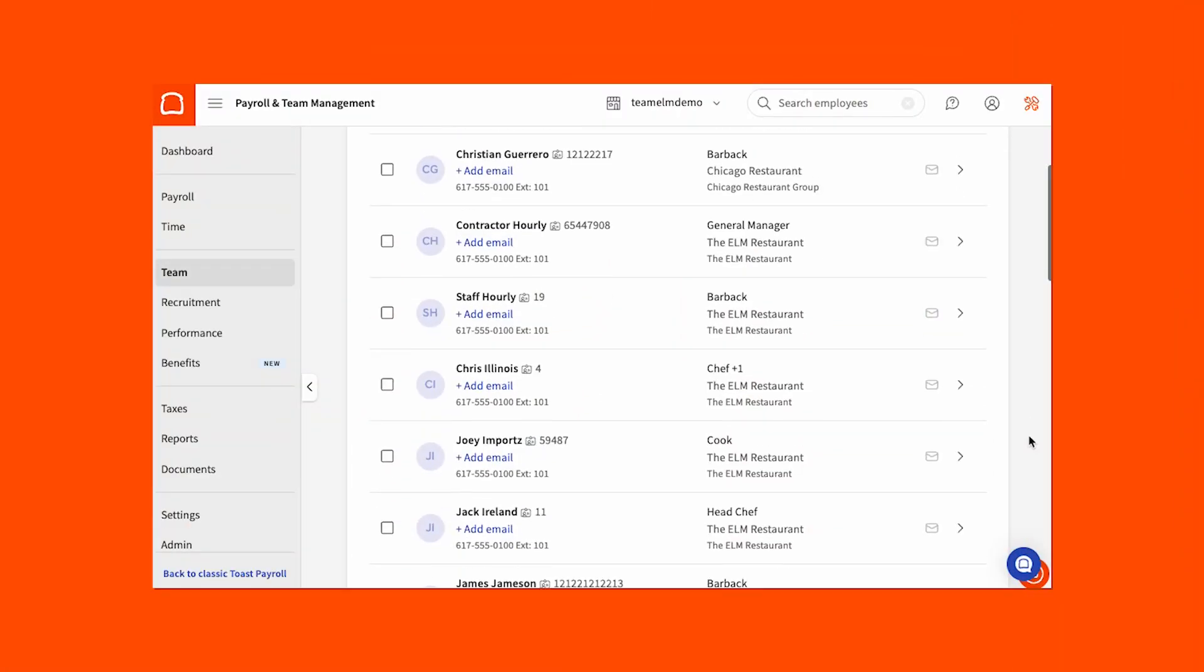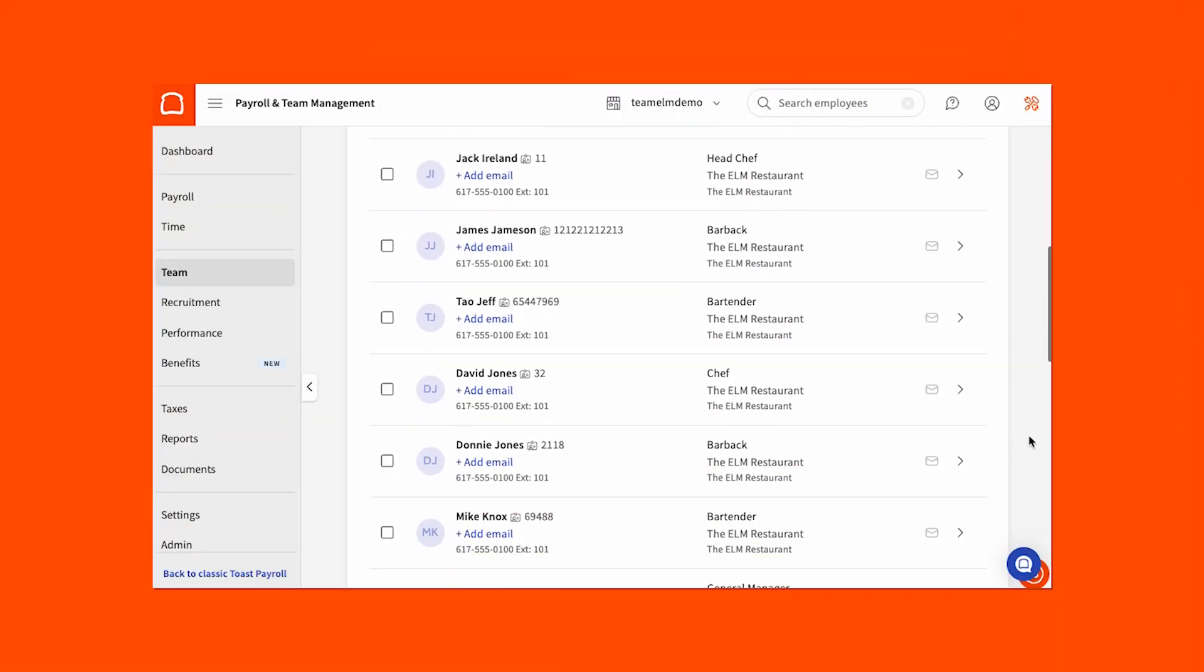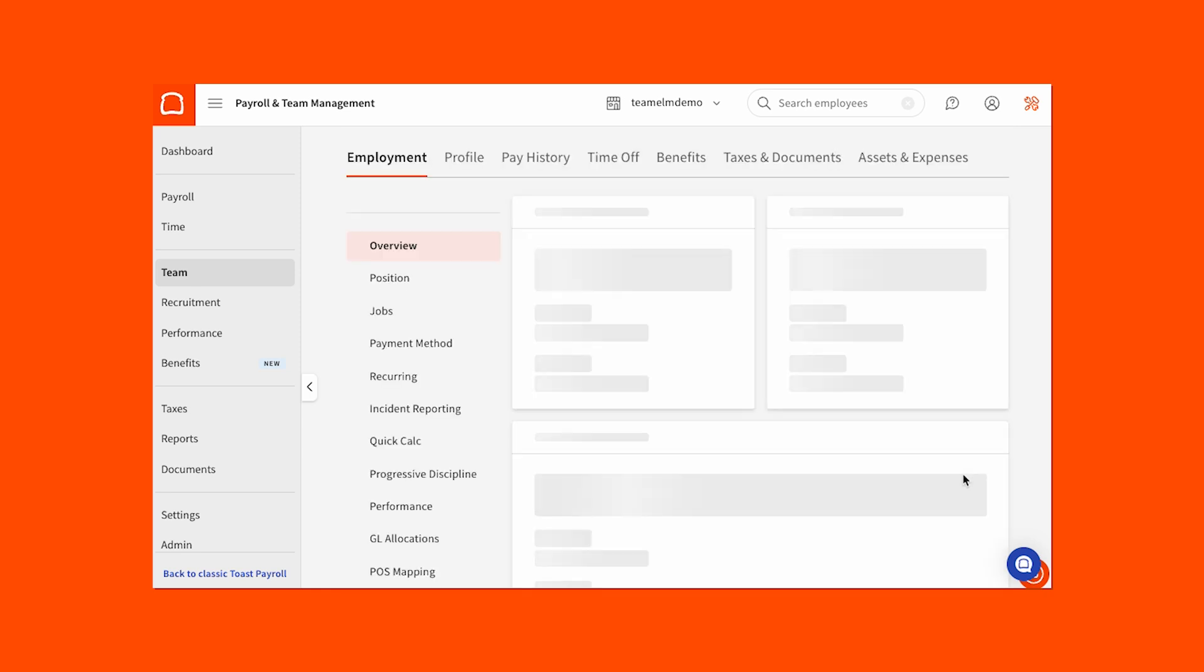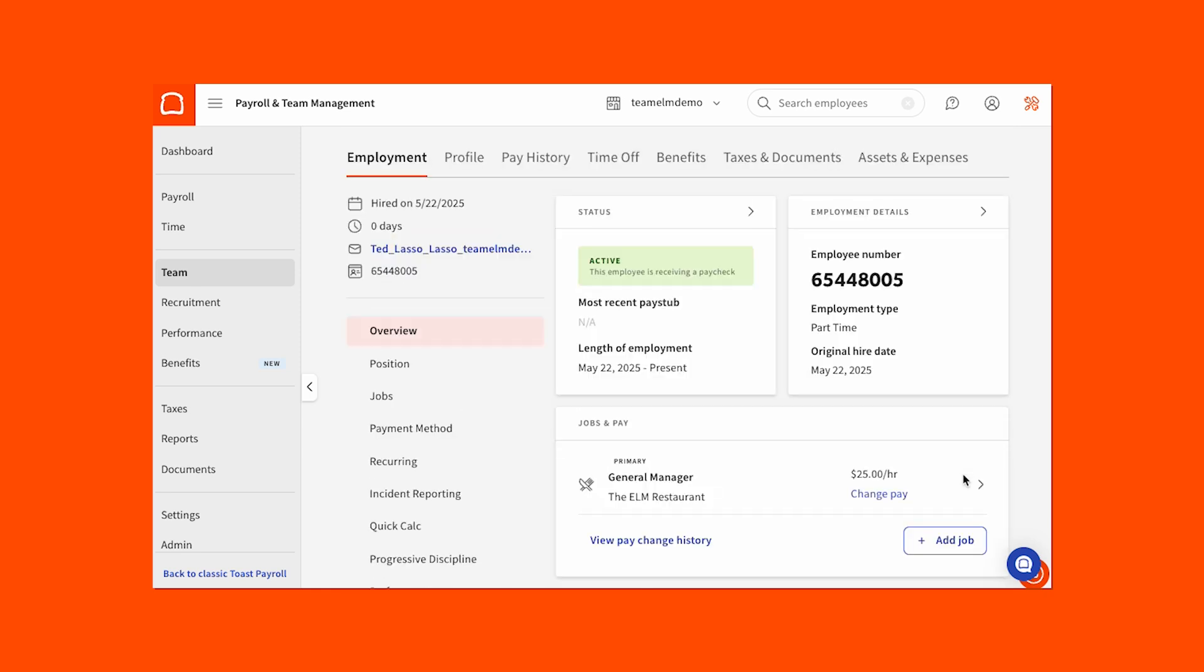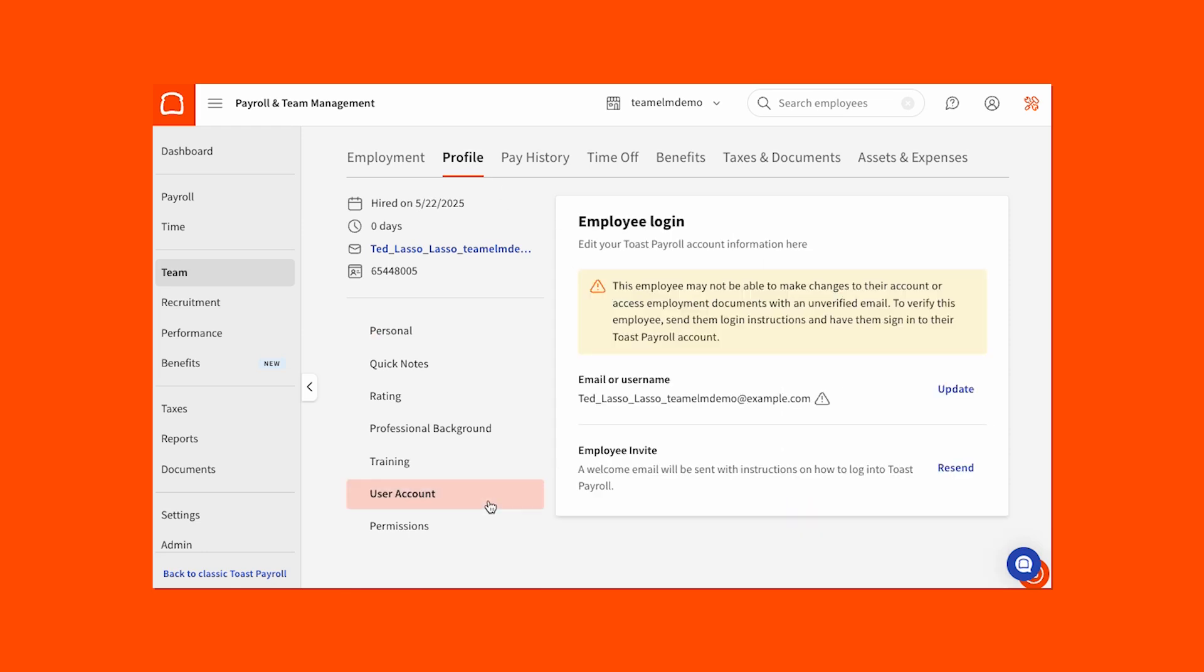Sometimes employees cannot find these automated emails from Toast, or they need to be re-sent. This can easily be done by selecting an employee from your Teams page. Then navigate to their profile and select User Account. Here, take note of the yellow notification bar. This indicates the employee has not yet logged into Toast Payroll, so you may proceed. Select the Resend button. This will generate a new welcome email.